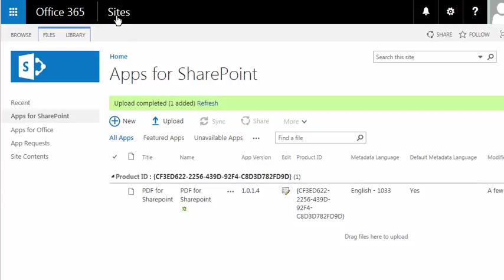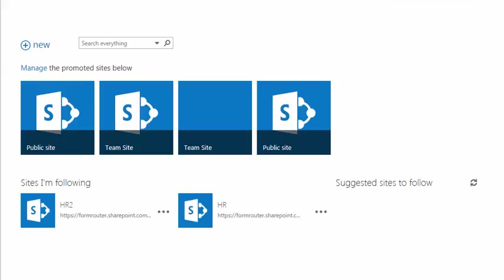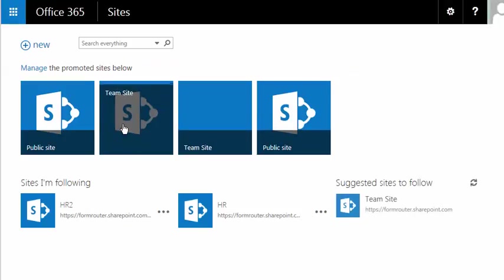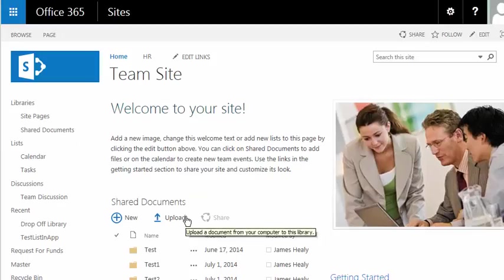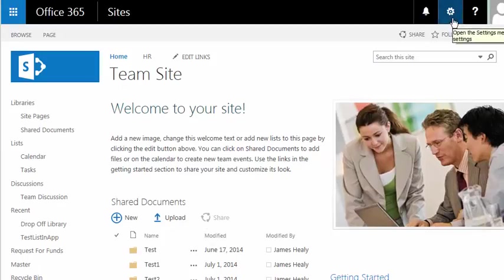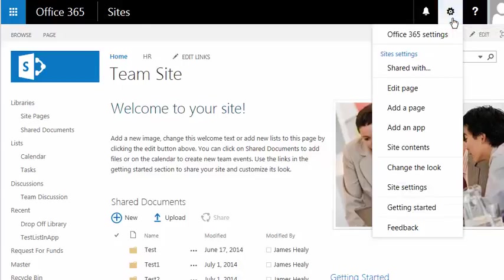I'm going to go up here and click on Sites, and then I'll go to my team site. Once in my team site, I can click on the cog in the top right-hand corner and select Add an App.